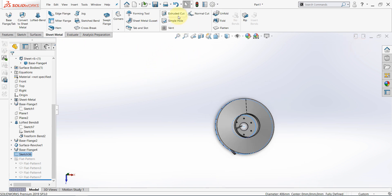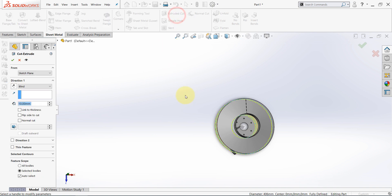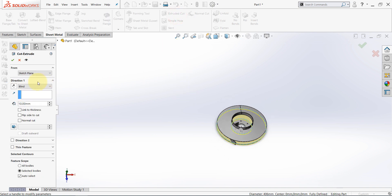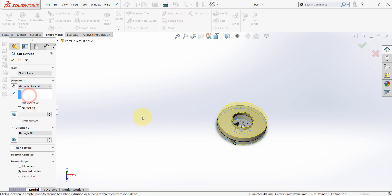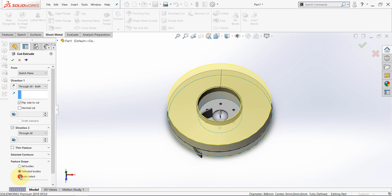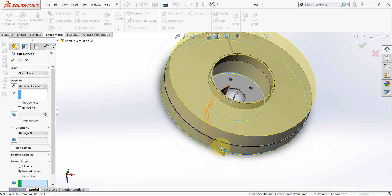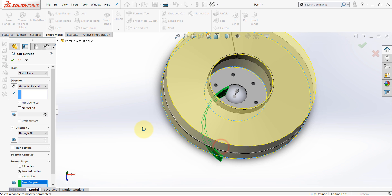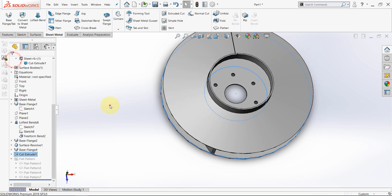And from here, select extruded cut. Select through all both, and flip side to cut. And then, from the feature scope, remove this option and select only this body. Now, hit OK.